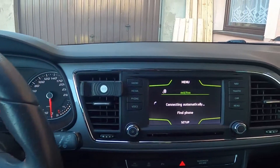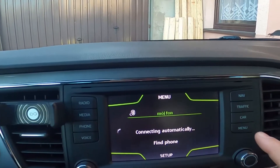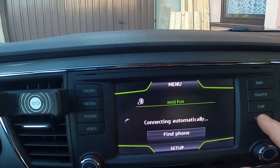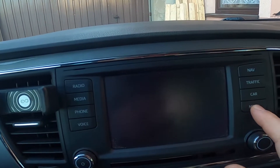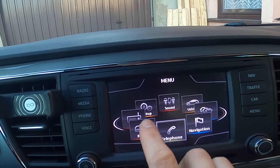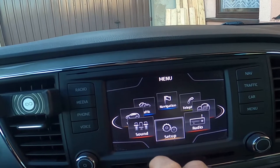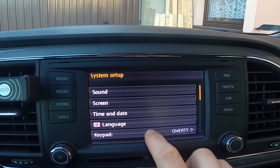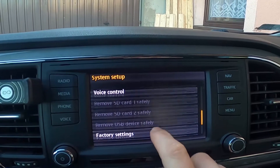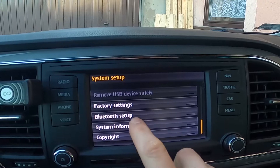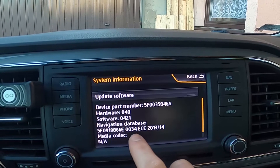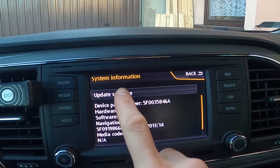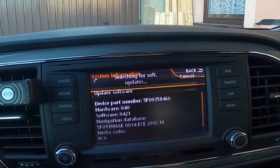To begin, look at the screen display and go to Menu. Enter Setup, go to System Info, and tap on Update Software.